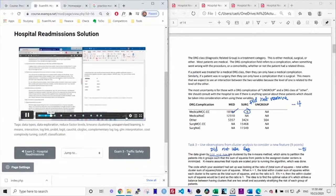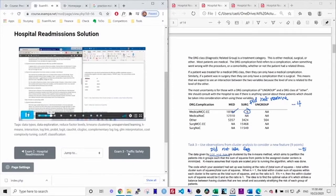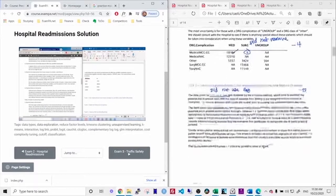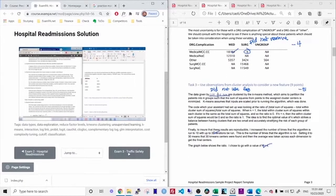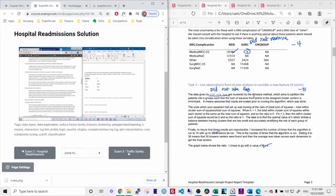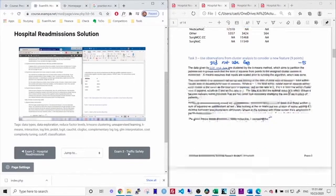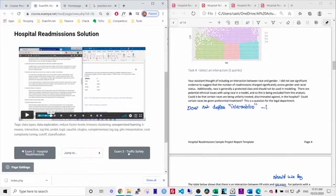Task three, just watch task three quickly. So right there, I saw that I made a mistake because it said use the transformed versions. So I used length of stay and age. I did not use the log transformed versions. So that means that my cluster centers would be different. So that would be minus five points. Let's look at one more example.